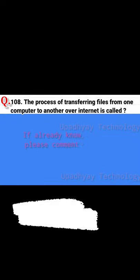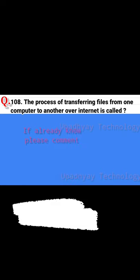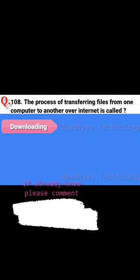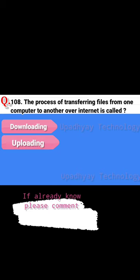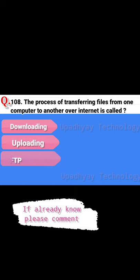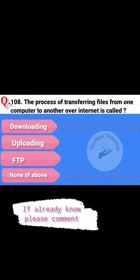Question 108. The process of transferring a file from one computer to another over the internet is called: option one, downloading; option two, uploading; option three, FTP; option four, none of the above. The correct answer is downloading.